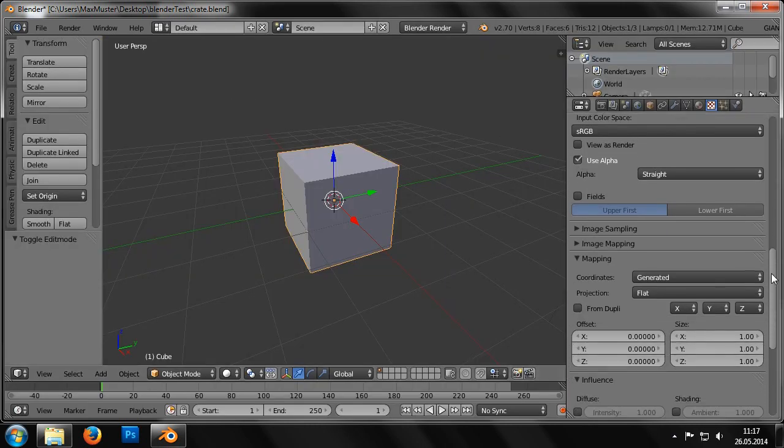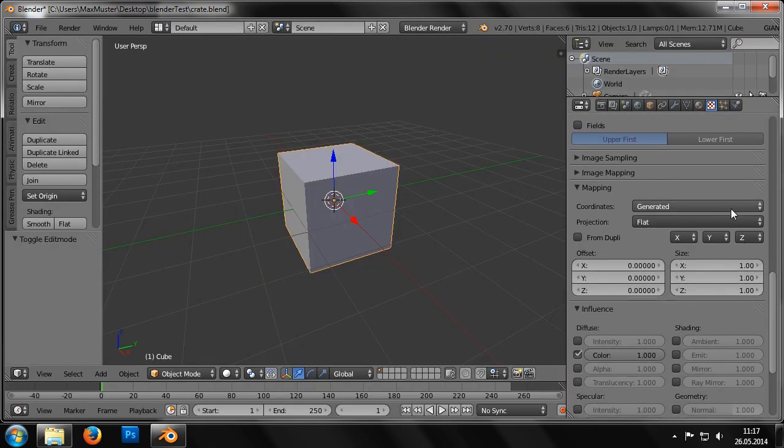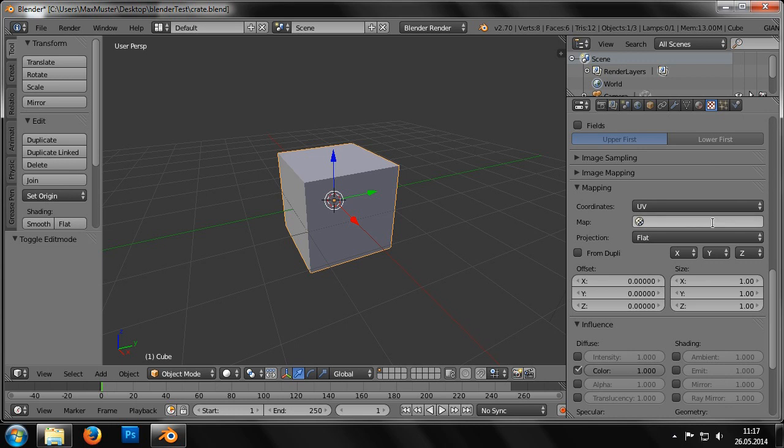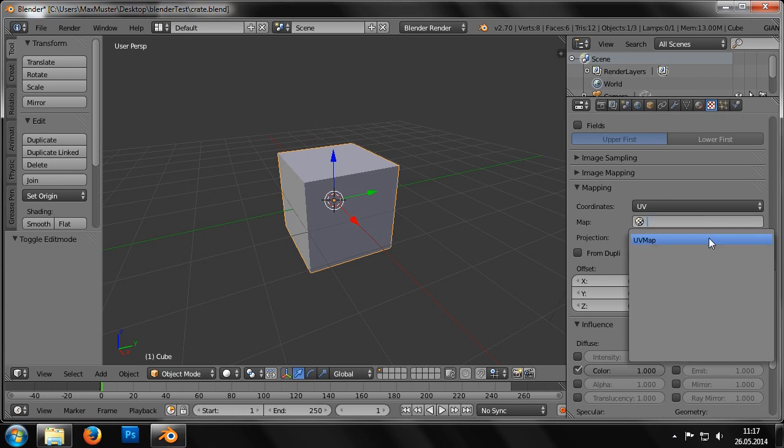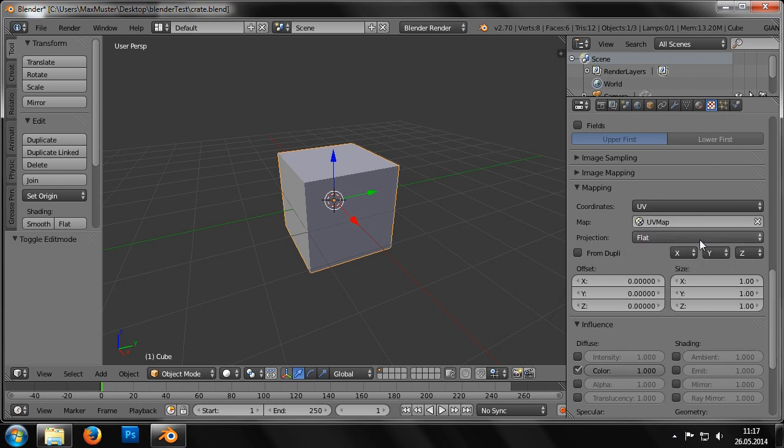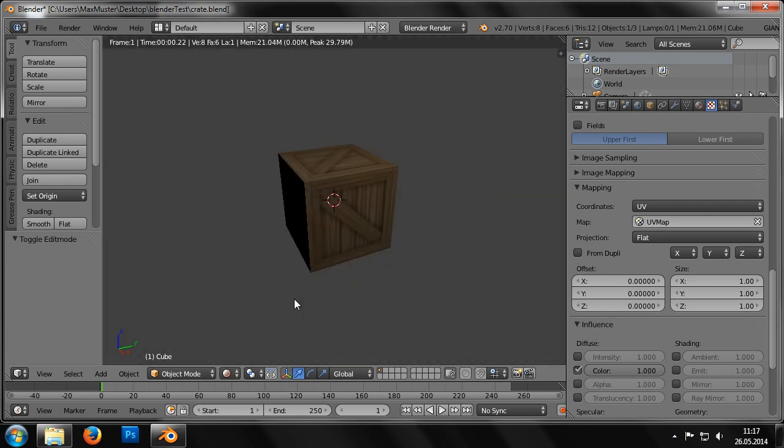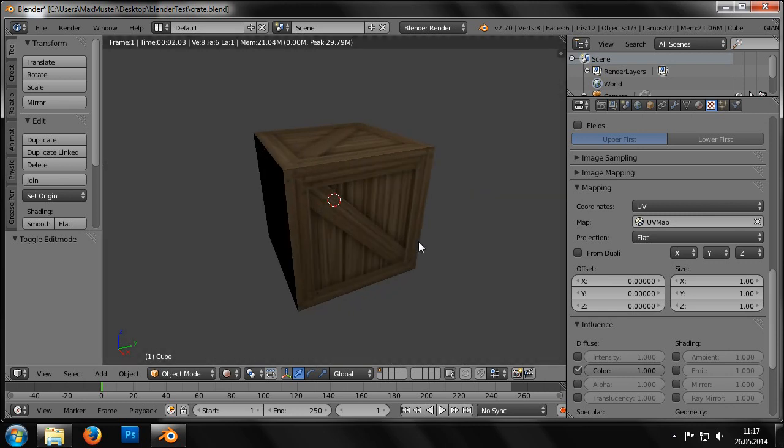We can then define the correct value for the texture attribute in the Mapping field. In our case, it's UV for the coordinates attribute and UV map for map. Now we can set the viewport shading to Rendered and can see that the texture is depicted on the cube.